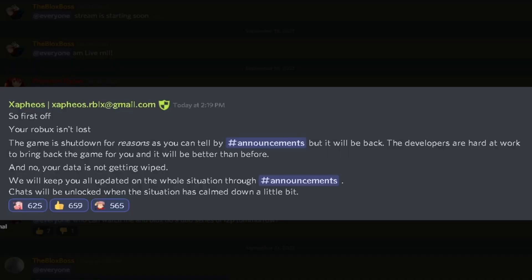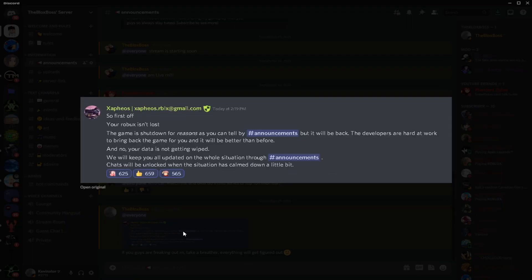We know this because if you come here to my Discord, one of the staff members of the Anime Fighter Simulator Discord explains here. First off, your Robux isn't lost. The game is shut down for reasons as you can tell by announcements but it will be back. The developers are hard at work to bring back the game for you and it will be better than before. And no, your data is not getting wiped. They'll keep you all updated on the whole situation through announcements. Chats will be unlocked when the situation has calmed down a little bit.